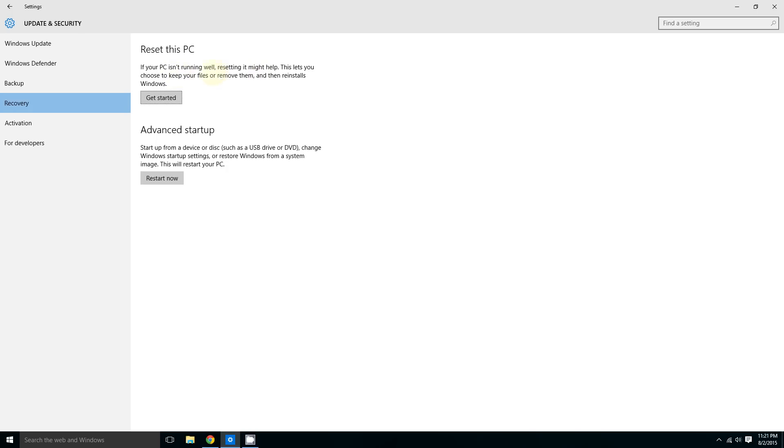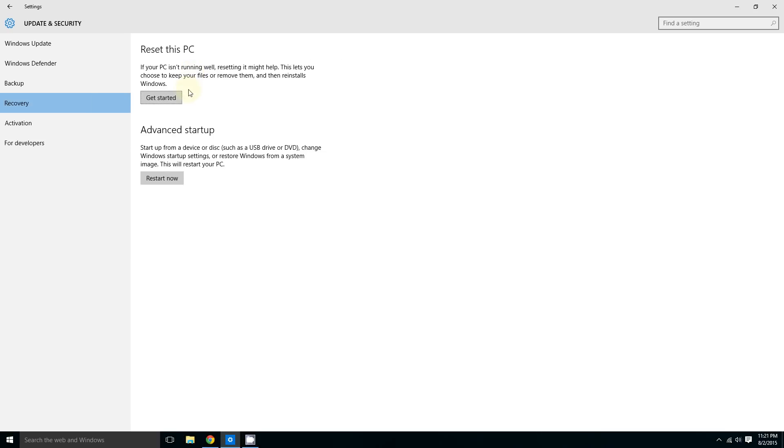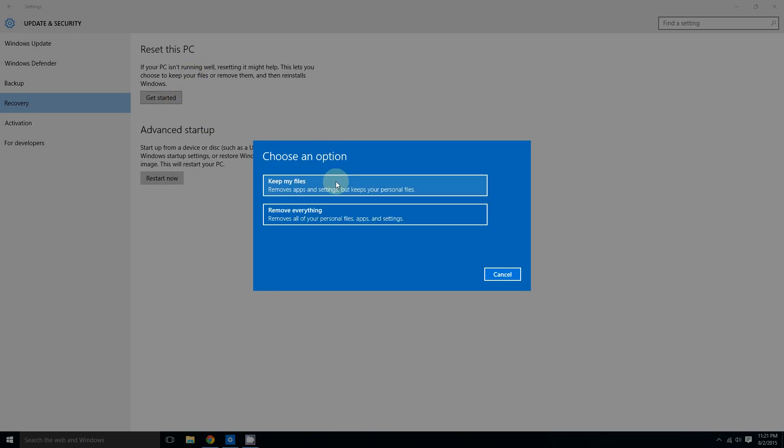As you can see, it says if your PC isn't running well, resetting it may help. Now click Get Started. Windows will give you two options, and it's important to know.